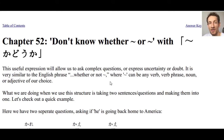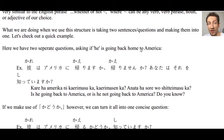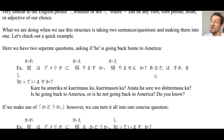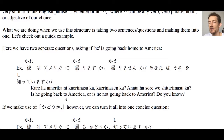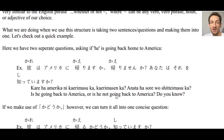We'll look at an example to show what I mean. Here we have two separate questions asking if someone is going back home to America. In Japanese we can say 彼はアメリカに帰りますか？帰りませんか？あなたはそれを知っていますか？ — meaning 'Is he going back to America or is he not going back to America? Do you know?' This sounds a little strange even in English.